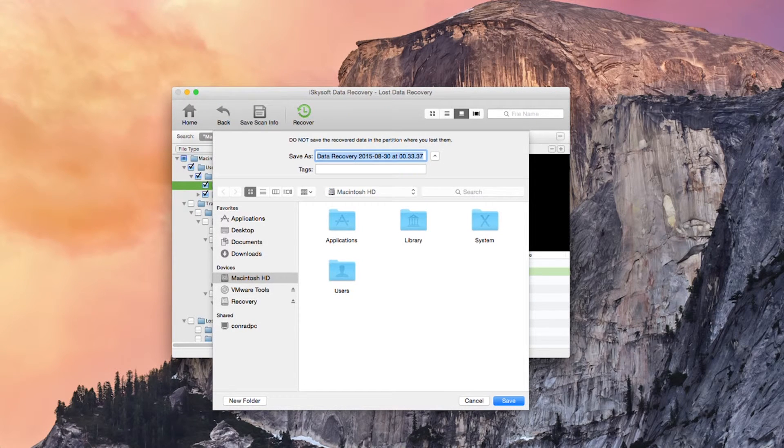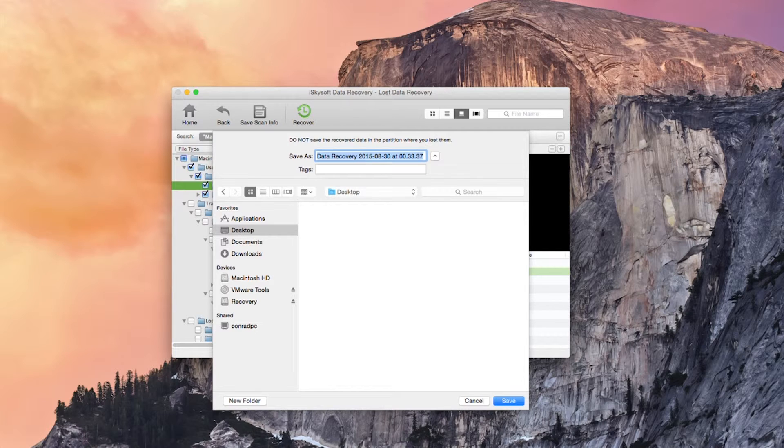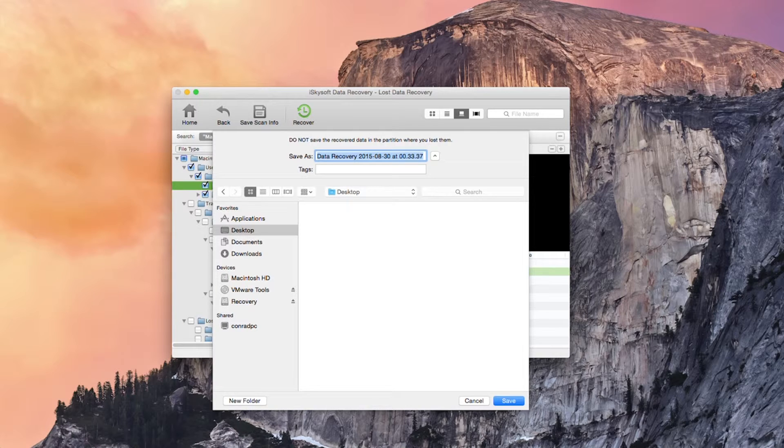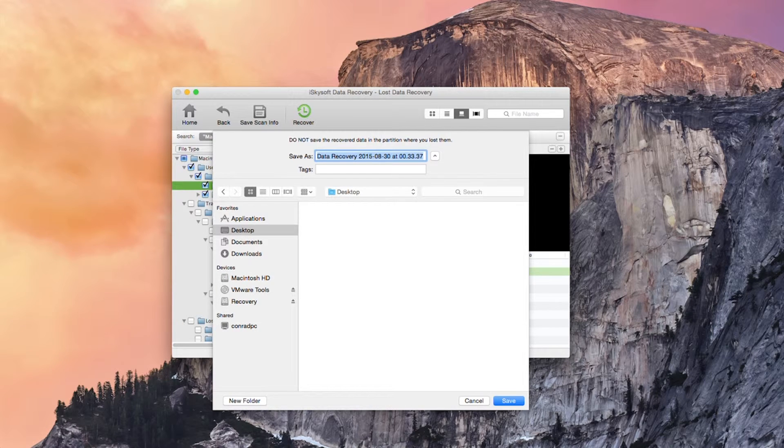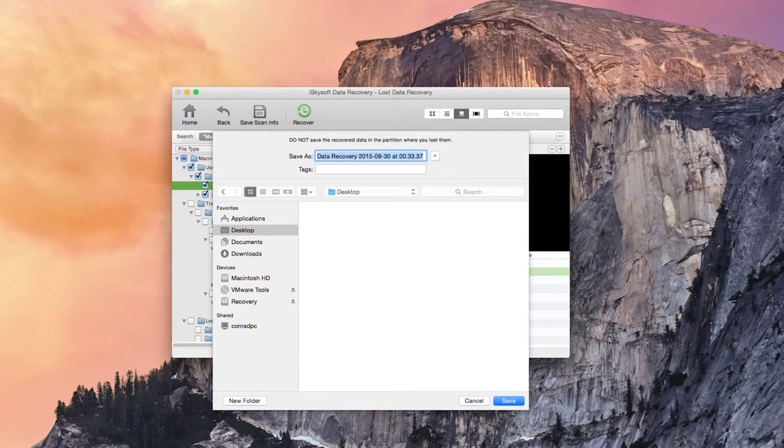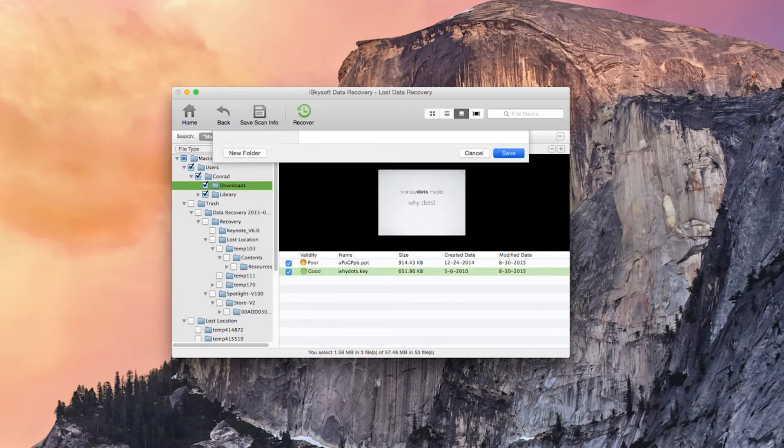In this case we're just going to save them straight to the desktop. All you need to do is navigate to the folder you want to save to and hit save. So remember do not save the recovered data in the partition where you lost them. This means that you can put them on a separate disk or a separate partition on the same disk. I'm going to hit recovery and then click save.